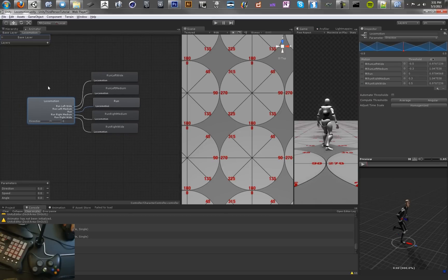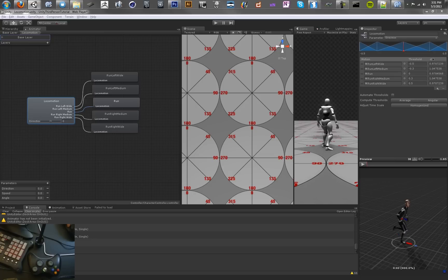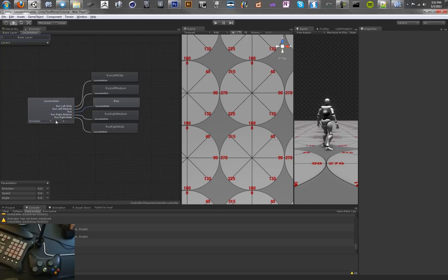In order to do that we need to set this locomotion blend tree and start giving it new fields. We're going to give it several new fields that are all blend trees as well. So we're kind of just blending between blend trees, if that makes sense.